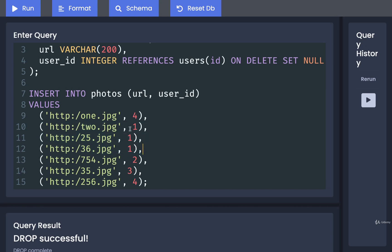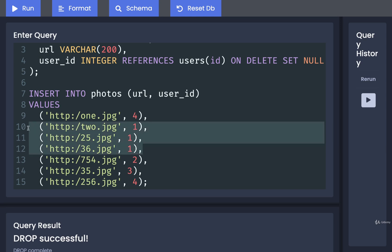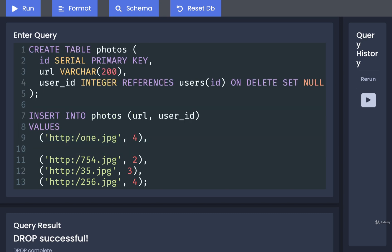We deleted that user just a moment ago in the last video. That user does not exist, so if we were to run this insertion statement we would end up with an error saying there's no user to relate these photos to. So just for this particular test, I'm going to delete those three lines right there.